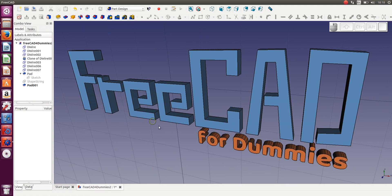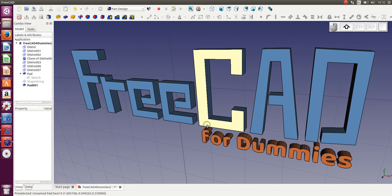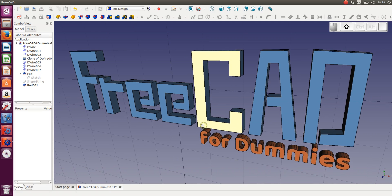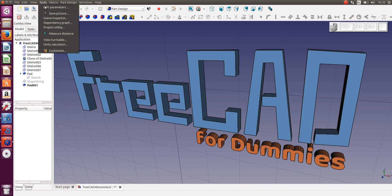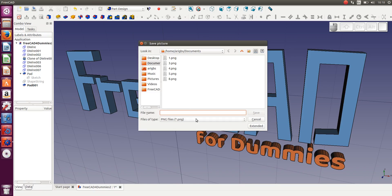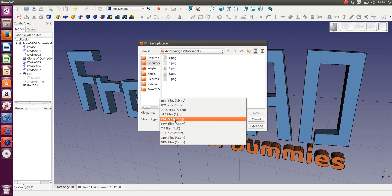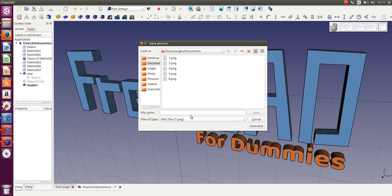What's the point of having a logo in FreeCAD if you can't export it for use in whatever form you want? I found out that in FreeCAD you can go to Tools, Save Picture, and you can select whether you want it as a JPEG, PNG, or whatever you want. Let's say we want a PNG and we call this trial one — it's going to save in the Documents folder. We say trial one and we save.